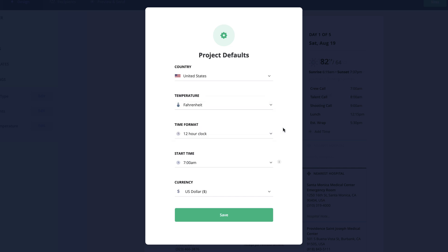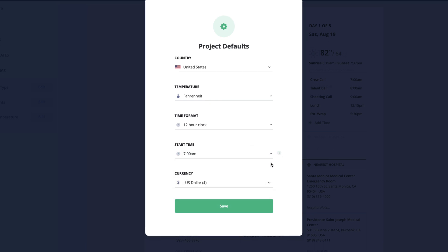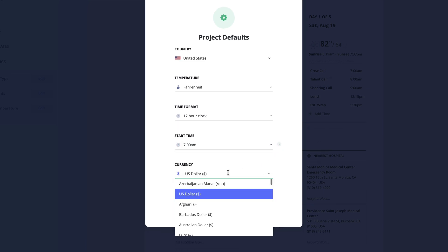the time format from a 12 hour clock to a 24 hour clock, as well as a general start time for schedules and a currency for rates entered for contacts.